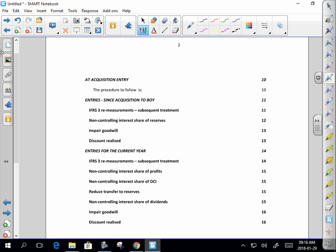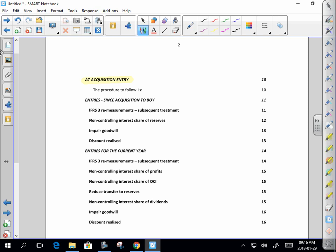Then we have what I call the at-acquisition entry — that's what I spoke about earlier. We need to eliminate that investment, that one-line investment. What you need to know is that is all done in terms of IFRS 3, a specific standard that tells you exactly how to do that at-acquisition elimination.